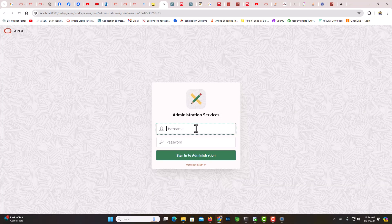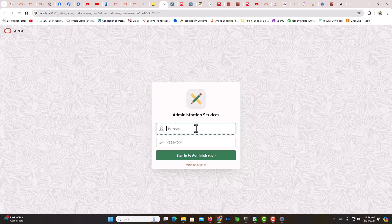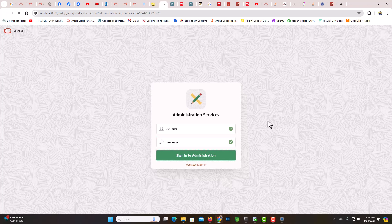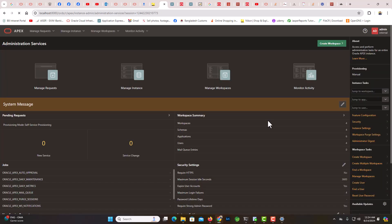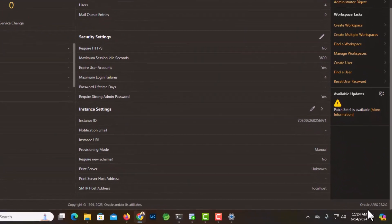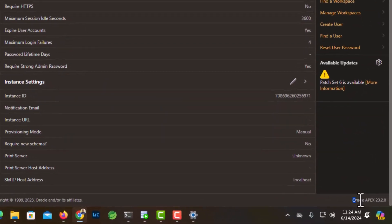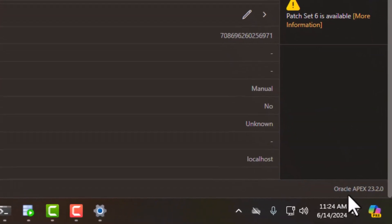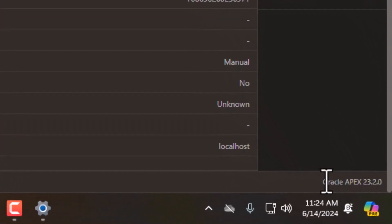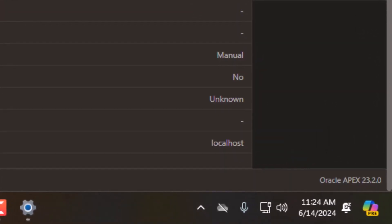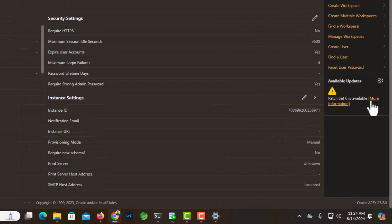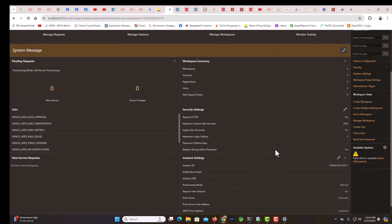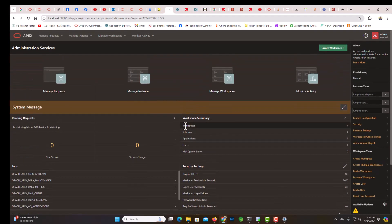We haven't changed our admin password yet. Let's see if the older password works. Excellent, the older password is working. Now let's see what is this. Yes, you see we are now at apex 23.2. It also says patch 6 is available, okay, we will do that later, not now.